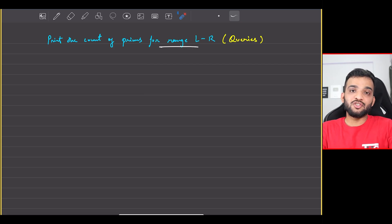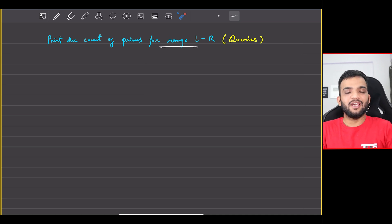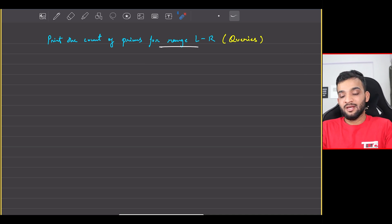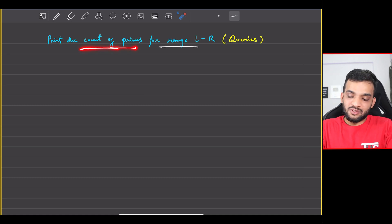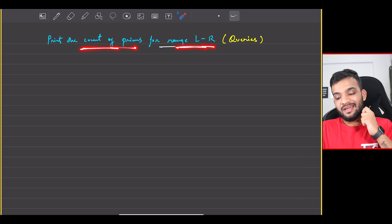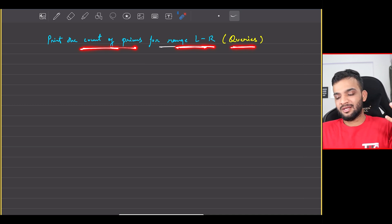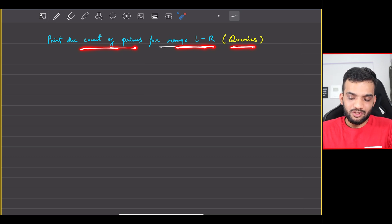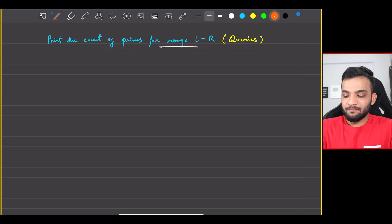Let's continue with the math section in Striver's A2Z DSA course. Welcome back to the channel, hope you guys are doing extremely well. The problem we will be solving today is printing the count of primes for a given range L to R. This will be a query-based problem, so I'll explain the problem statement.